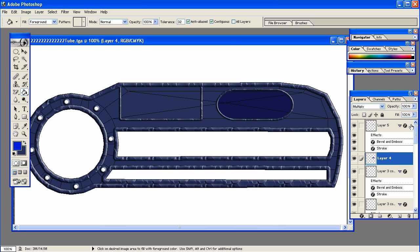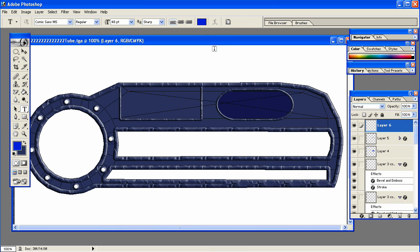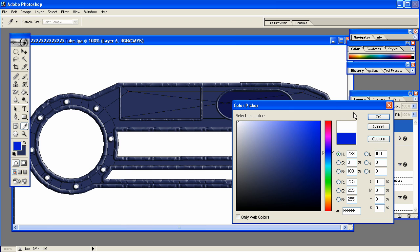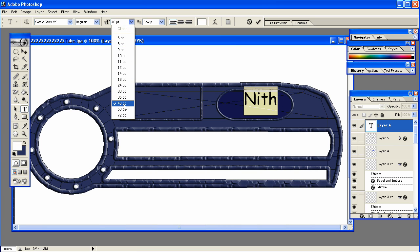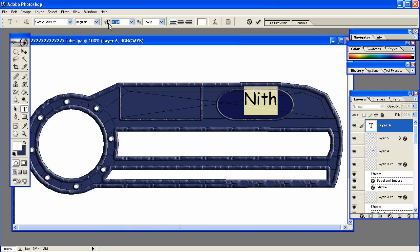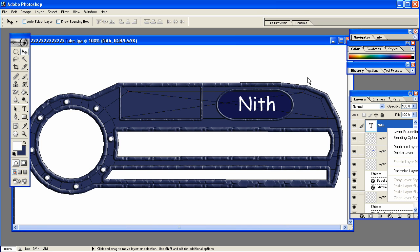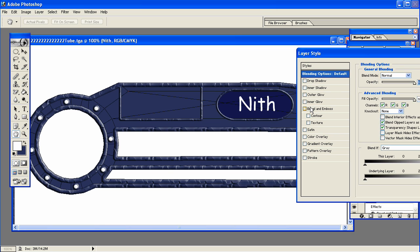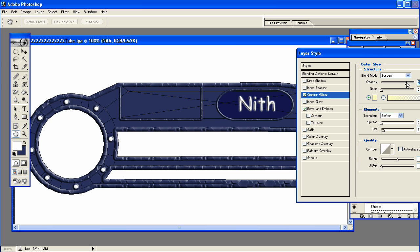Up to you. All right, now we need to add the character name. So add a new layer. Go to the text. Select what color you want your character name to be. I'm going to make it white. Make it a little bigger. Now, right-click that layer. Same thing. Go to Blending Options. For this one, I'm going to select Bevel and Emboss, and also Outer Glow, and change the Opacity down a little bit.